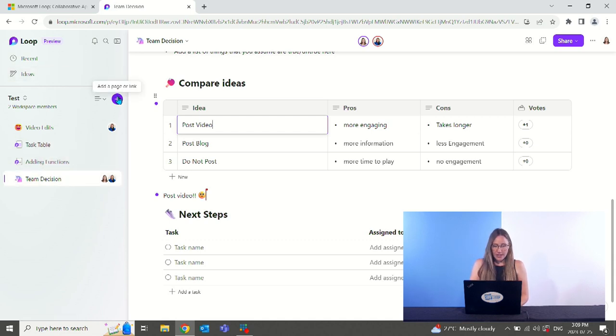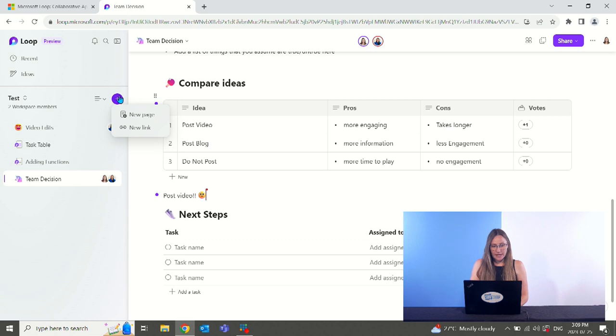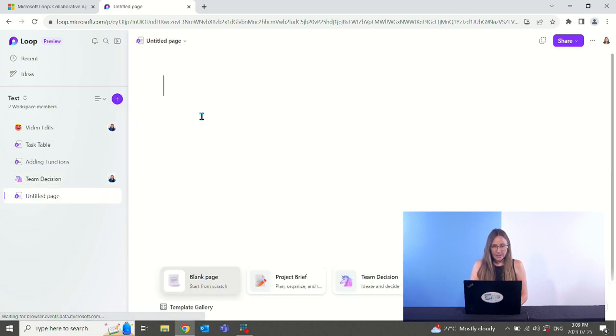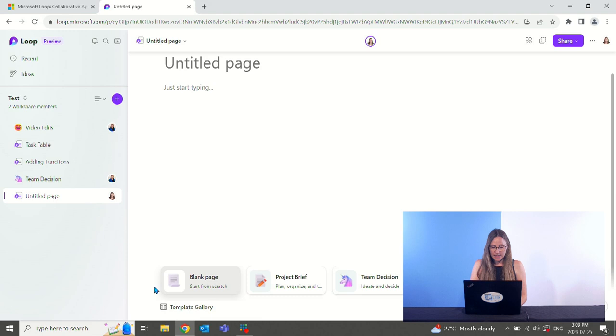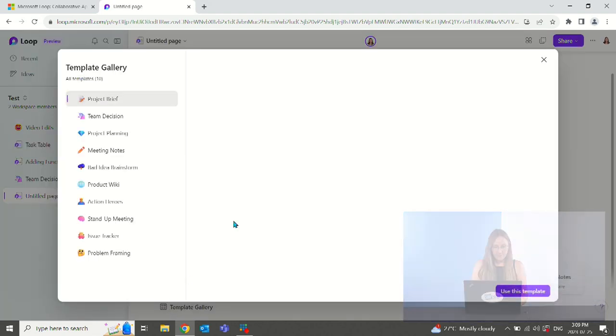Let's add a new page here. We can kind of see the template. So new page, it gives you some ideas down here. This is the template gallery. So we can view everything they have.